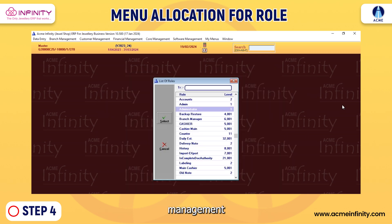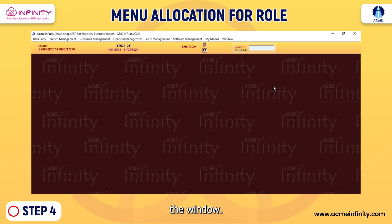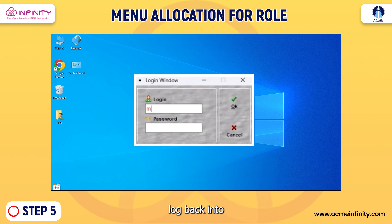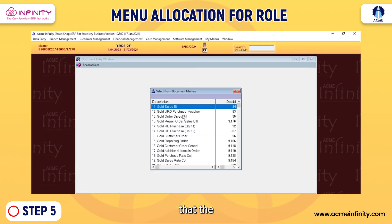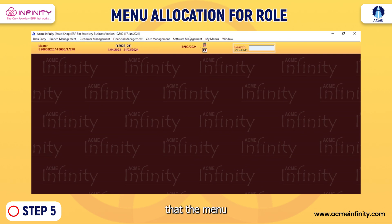Step four: choose Stock Management from the menu options and then close the window. Step five: log out and then log back into the software. Check to ensure that the Stock Management option is not displayed, confirming that the menu allocation has been successfully restricted.